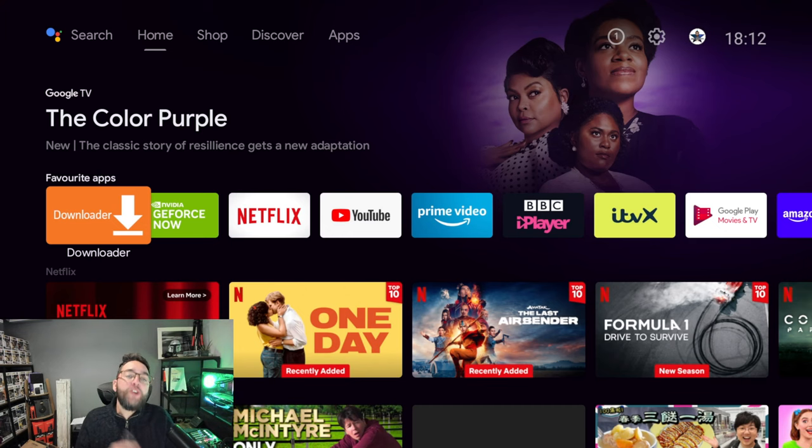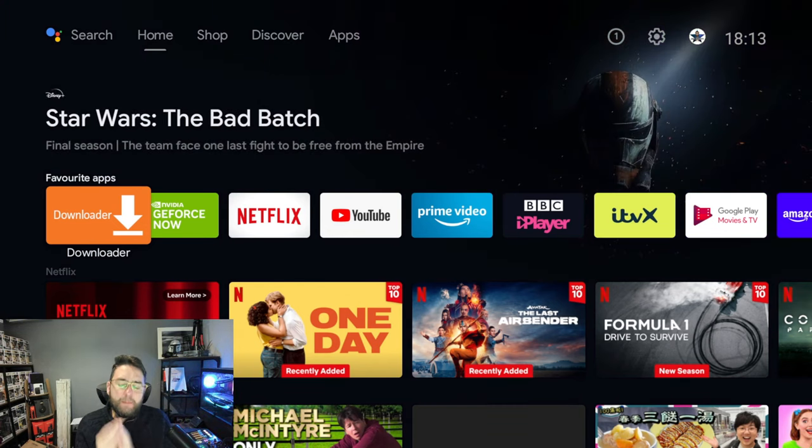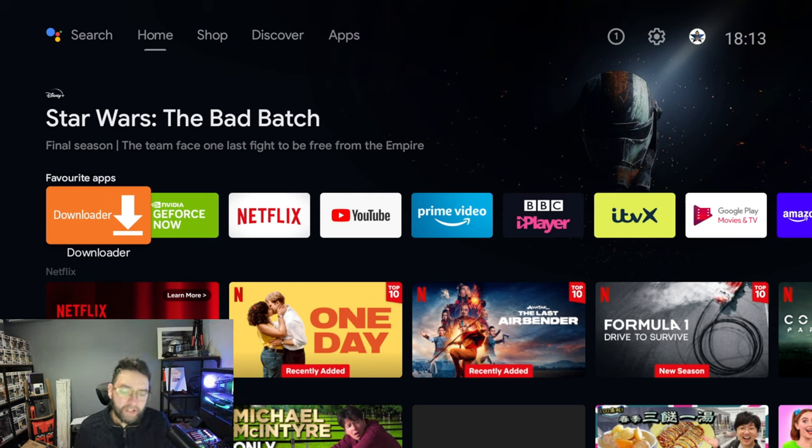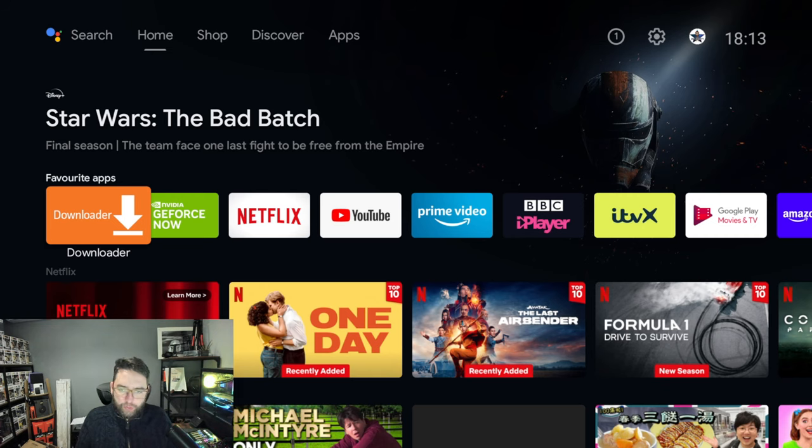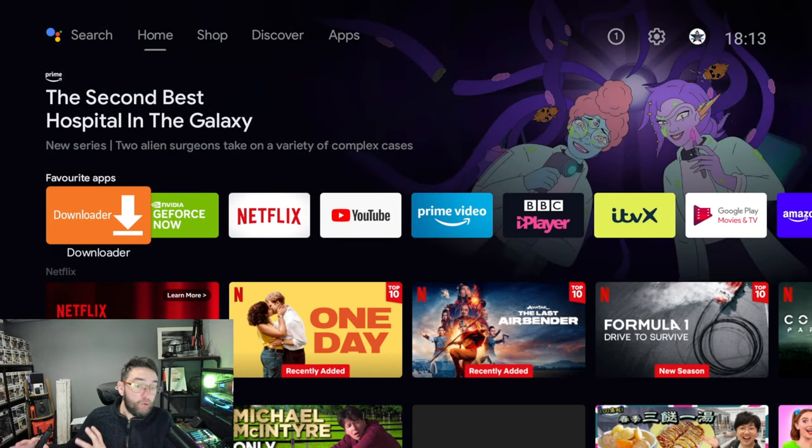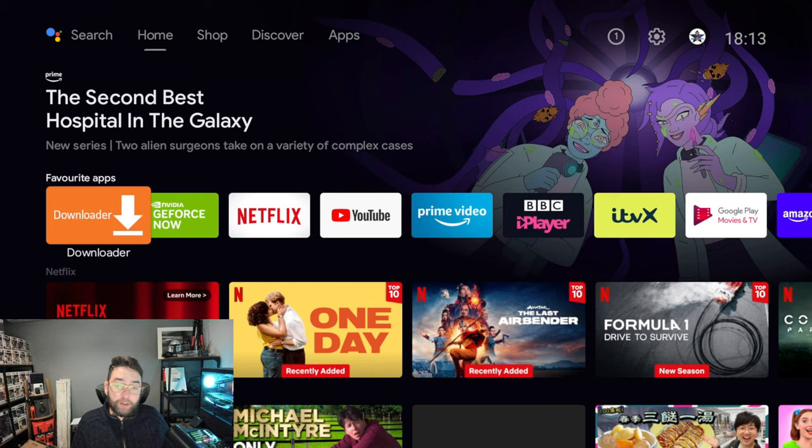Welcome back everybody. Tonight we're going to show you how you can access up to nearly a million more apps on your Android TV device. Android TV devices are very locked down to the point where you have an Android TV app store, a bit like how Fire Sticks have the Amazon app store.